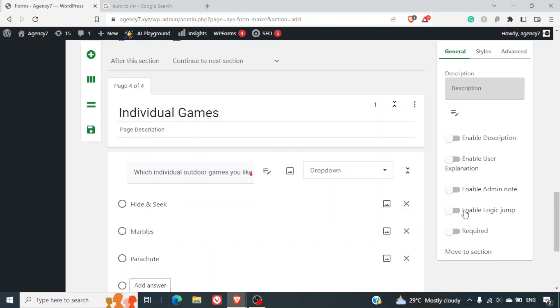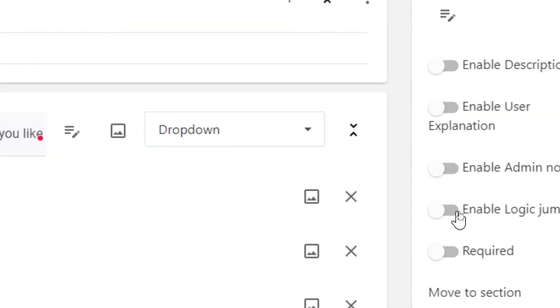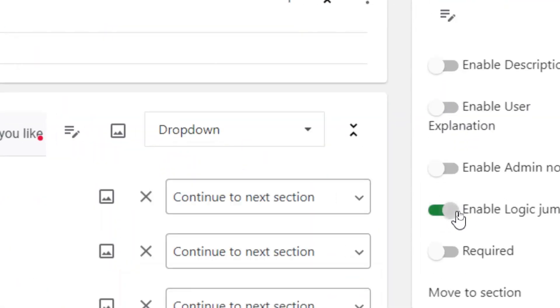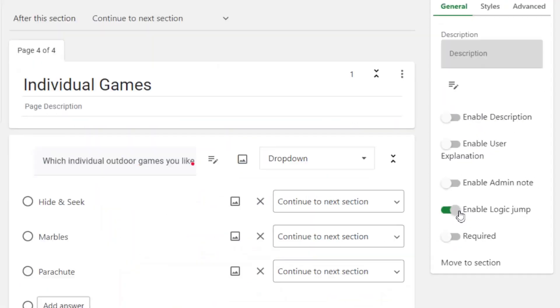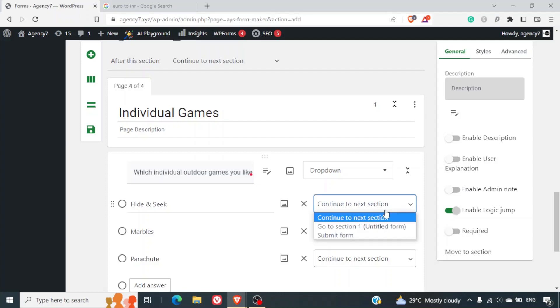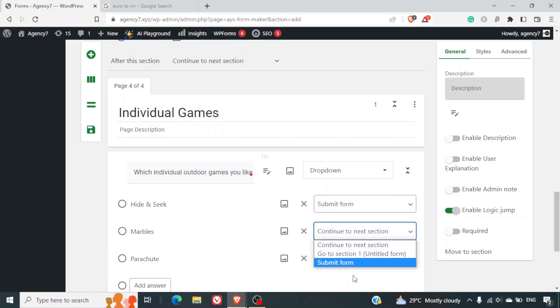Now again on the right hand side we will select enable logical jump. And since this is the last part of it, we will get this form submitted once these options are selected.